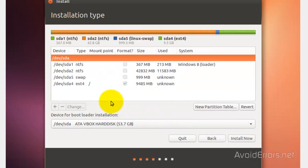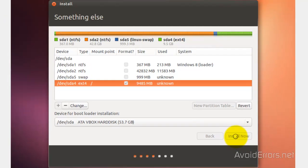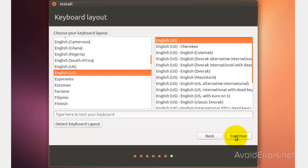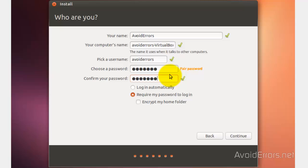Again, select the EXT4 partition. Install now. Really simple. Select your time zone. Keyboard layout. Plug in your information here, whether you want to log in automatically or not. Continue.